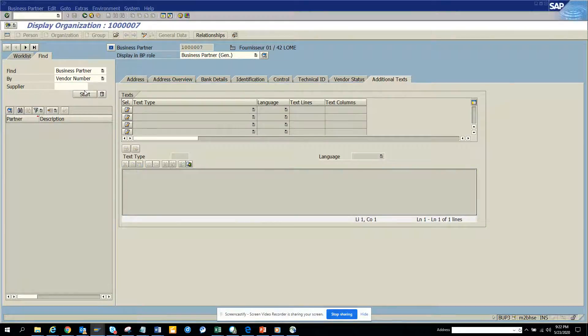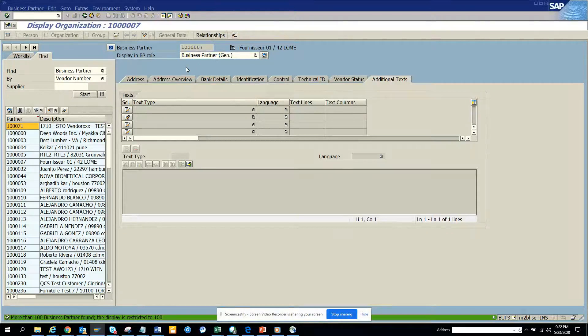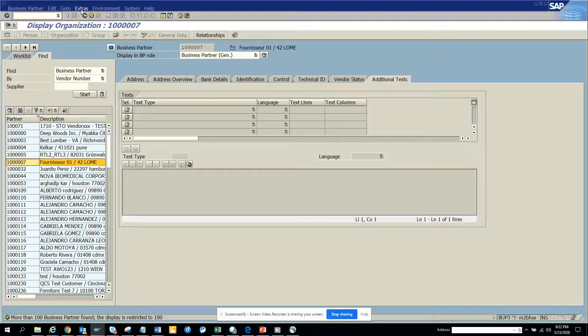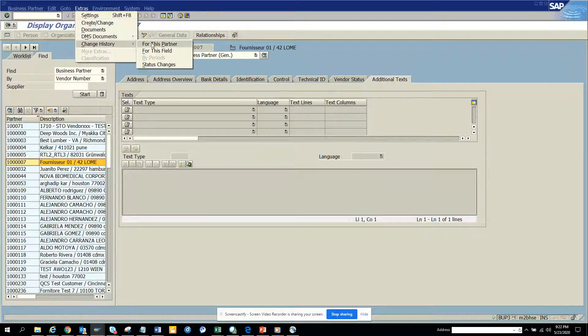I have this business partner number already. If I double click here and go to extras and click change history, I'll see for this partner.